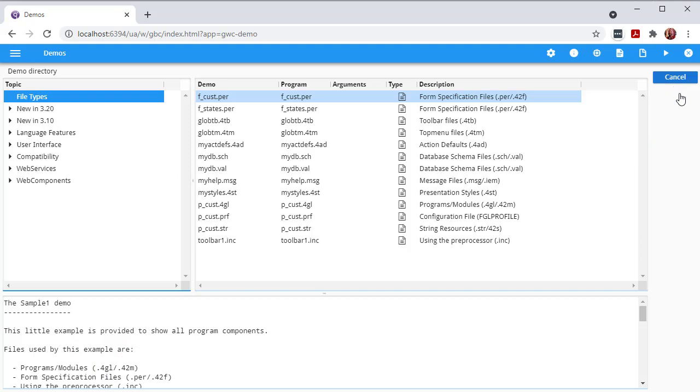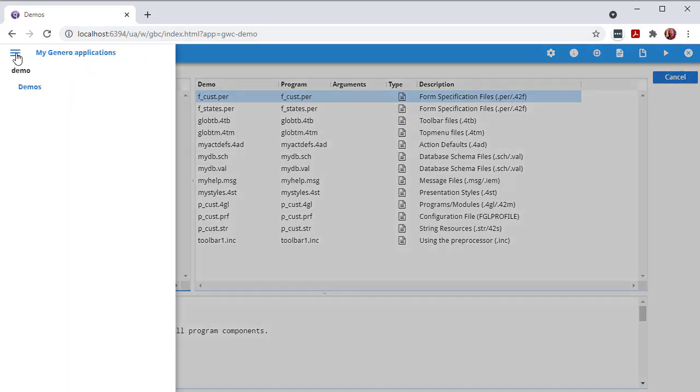GBC also has a left sidebar, which lists all open applications and windows. Depending on the width of your browser, the sidebar may be hidden. However, it is accessible by clicking the hamburger icon located in the far left of the application title bar. When visible, you can switch between your open applications and windows.